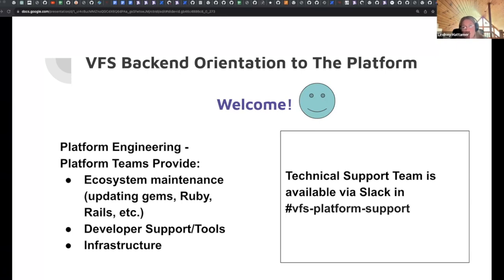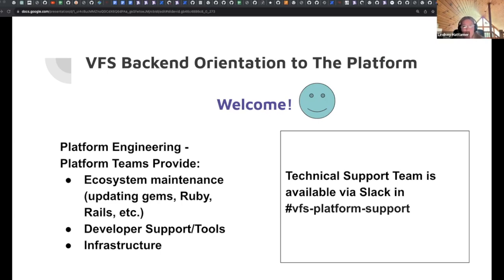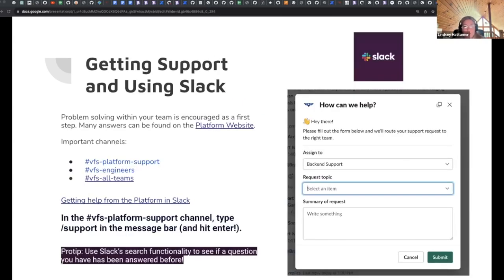We provide things like Helm chart maintenance, maintaining the EKS deployment. Each COP member participates in a support rotation for one sprint at a time. So you'll see many of us in various Slack channels. The technical support team is available in Slack at the VFS platform support channel, which leads me to getting support using Slack.